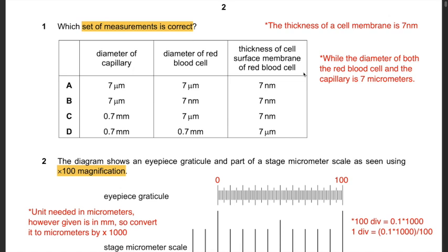Question 1: Which set of measurements is correct? The columns given are diameter of capillary, diameter of red blood cell, and thickness of cell surface membrane. A key point: the thickness of a cell membrane is 7 nanometers, so the answer is either A or B. The diameter of both the capillary and the red blood cell is 7 micrometers. Hence the answer is A.